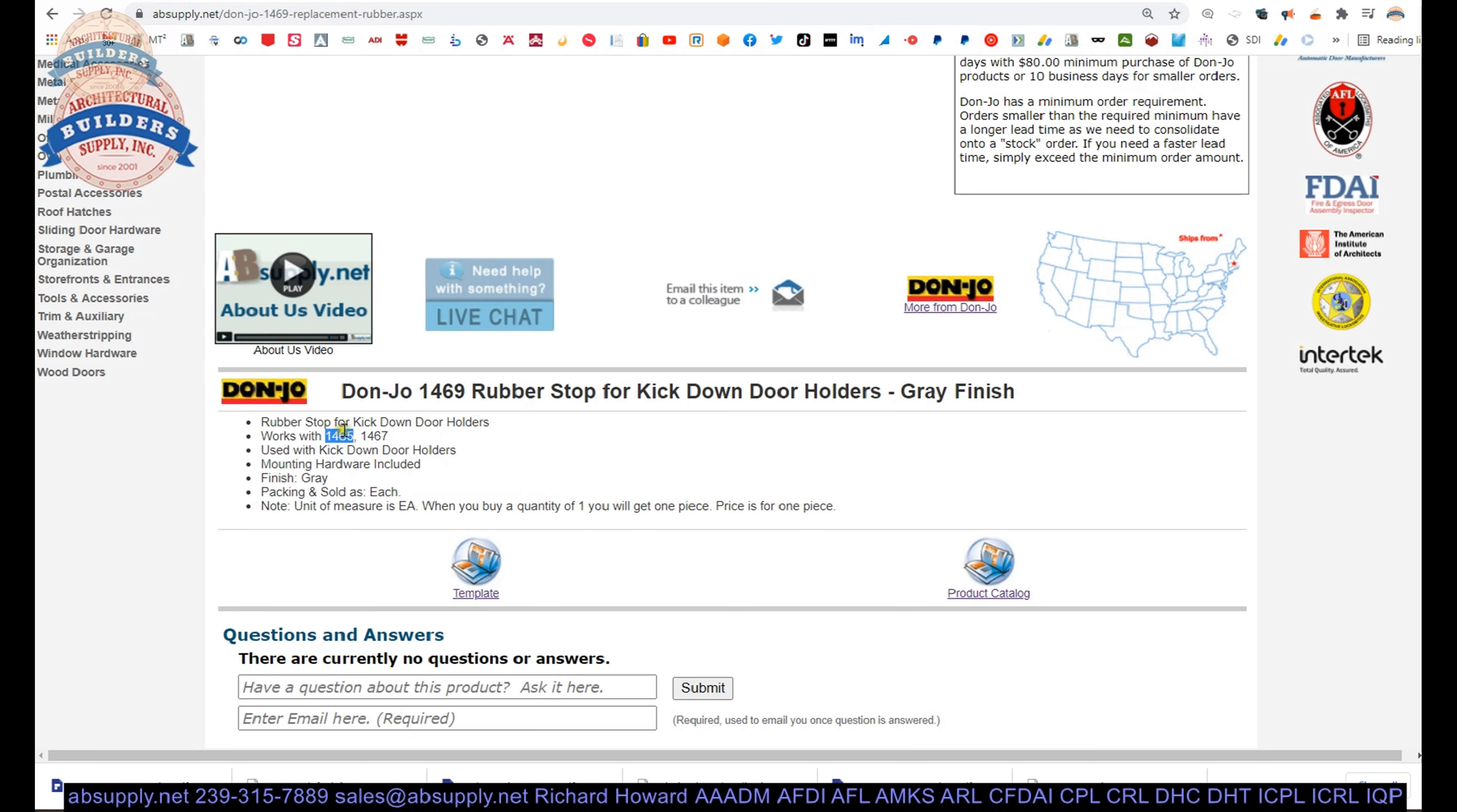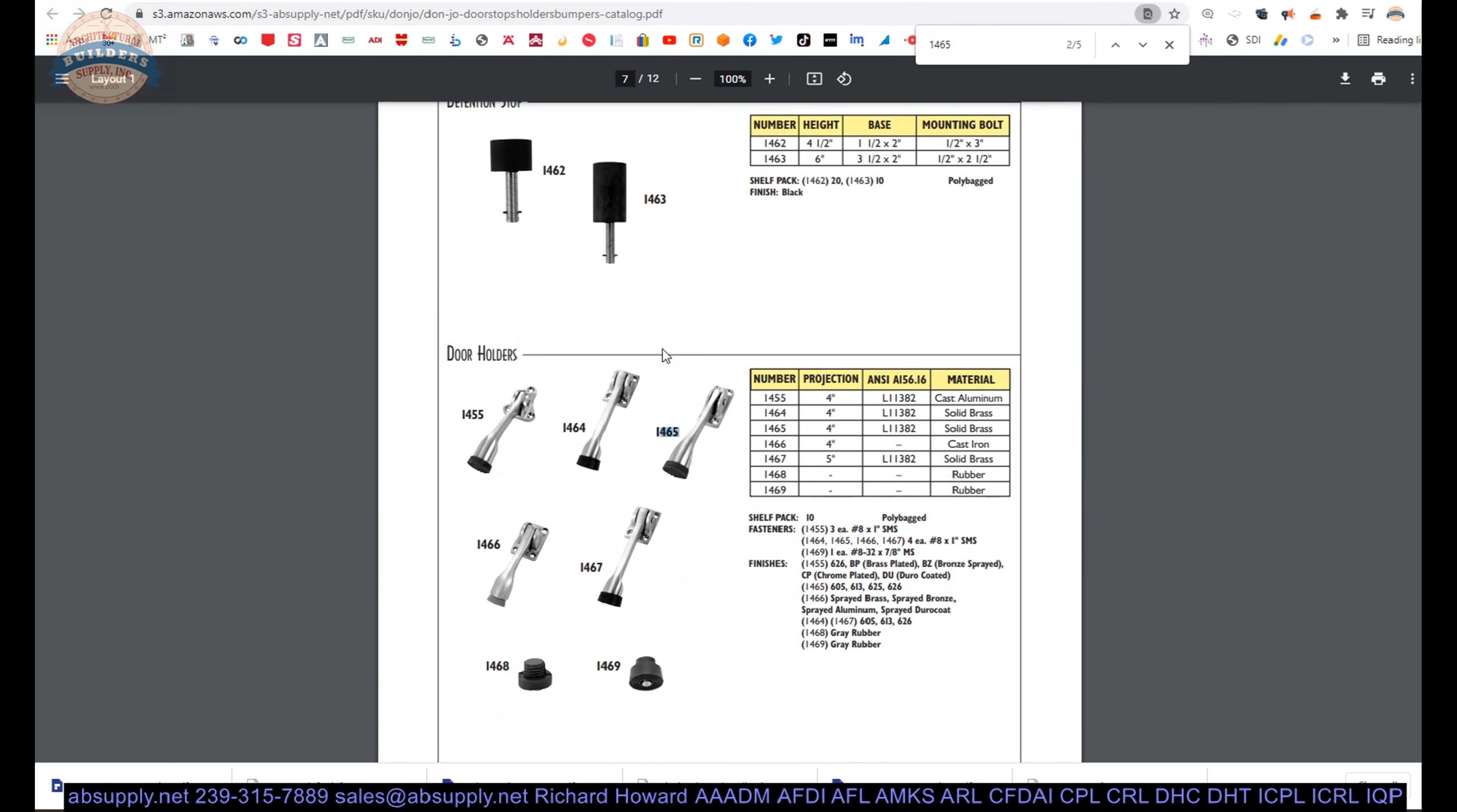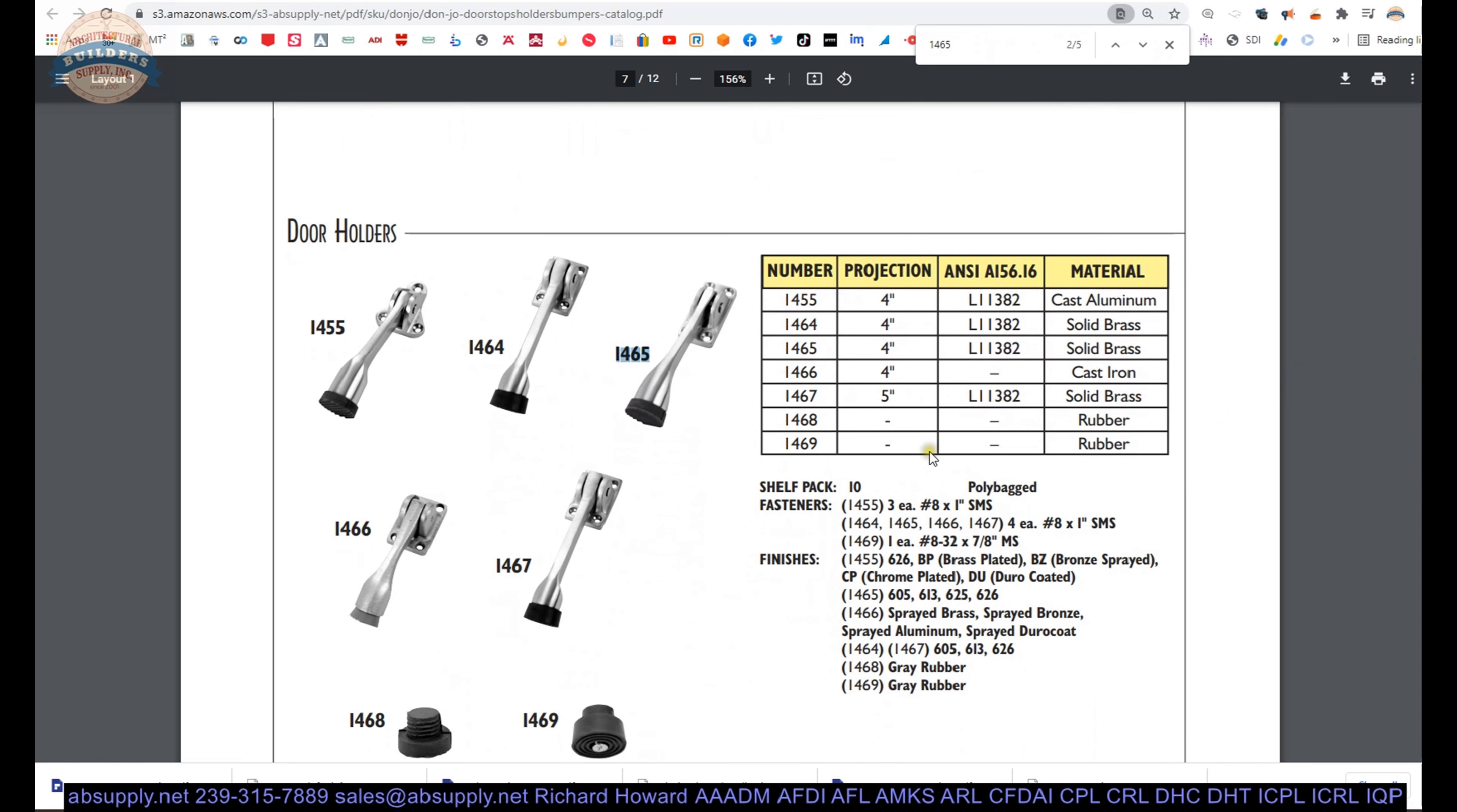Let's remember 1465 and 1467. So we will do a control F or find function on our keyboard. And here we go. Door holders. 1465's. 1467's.